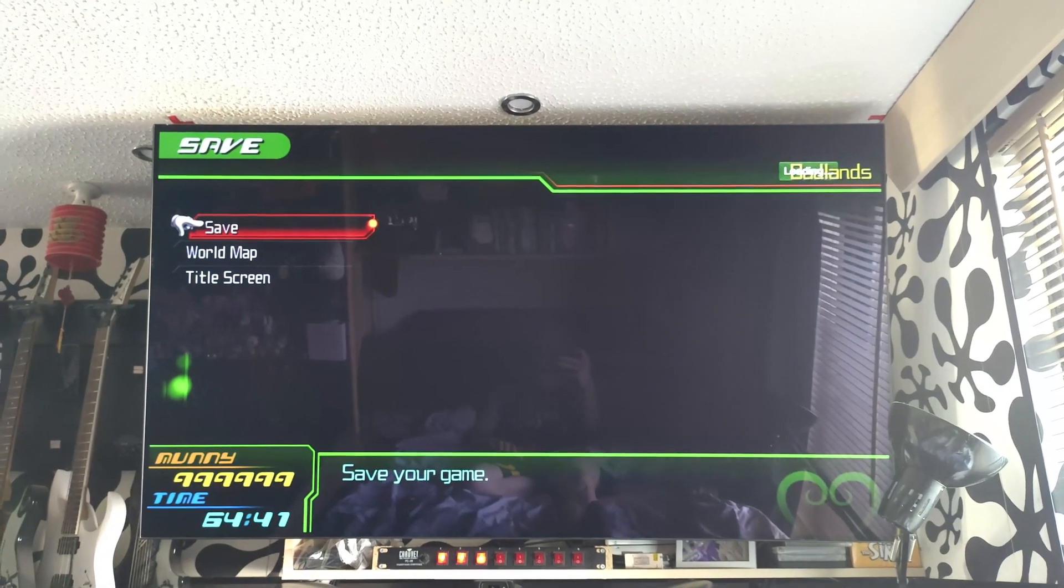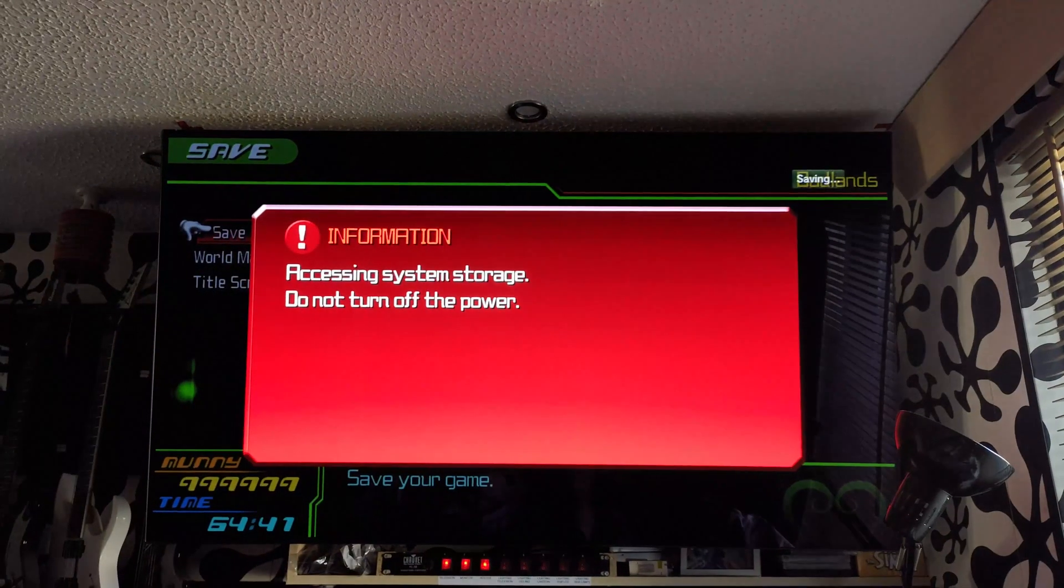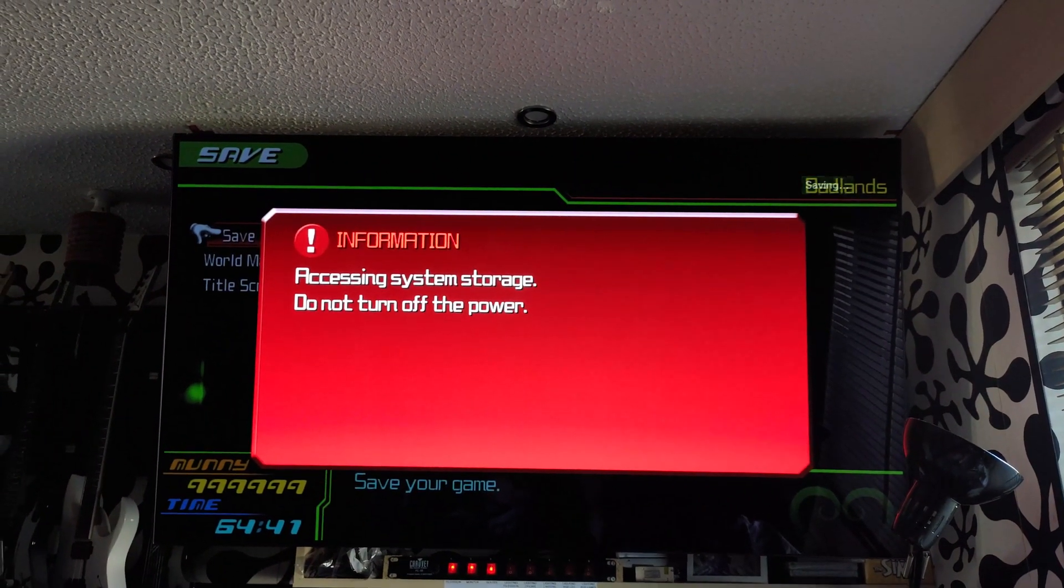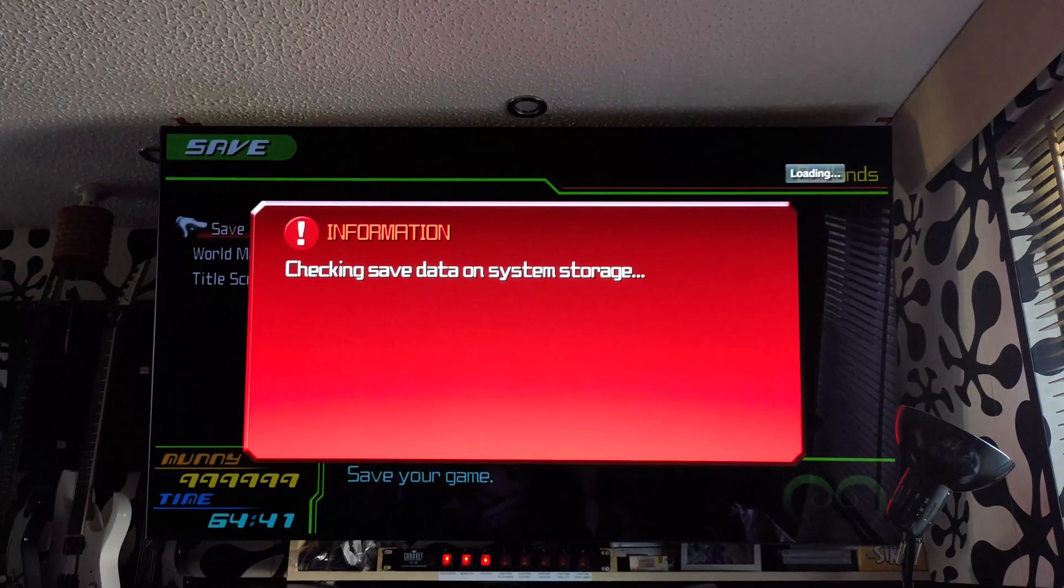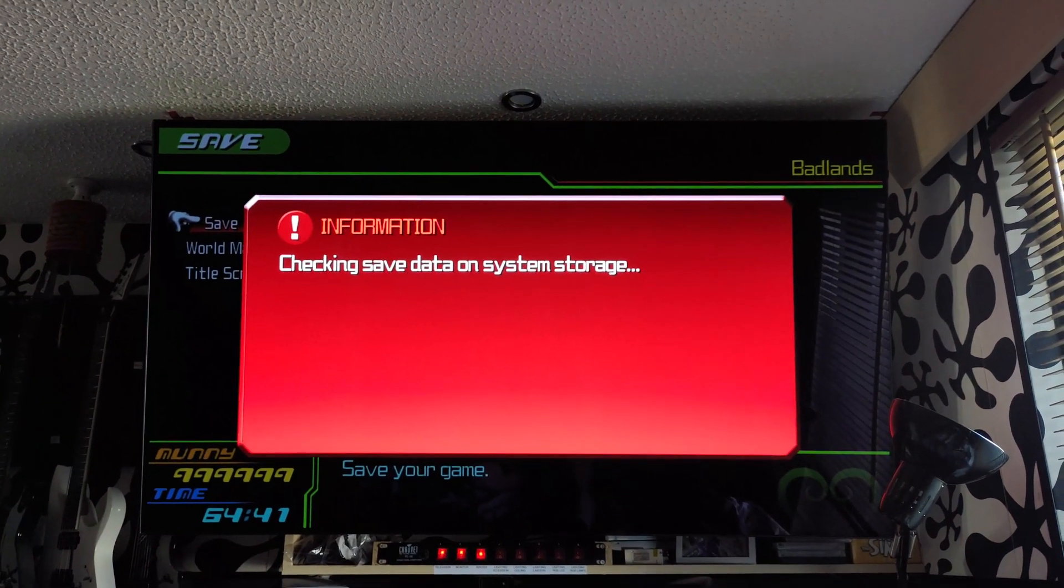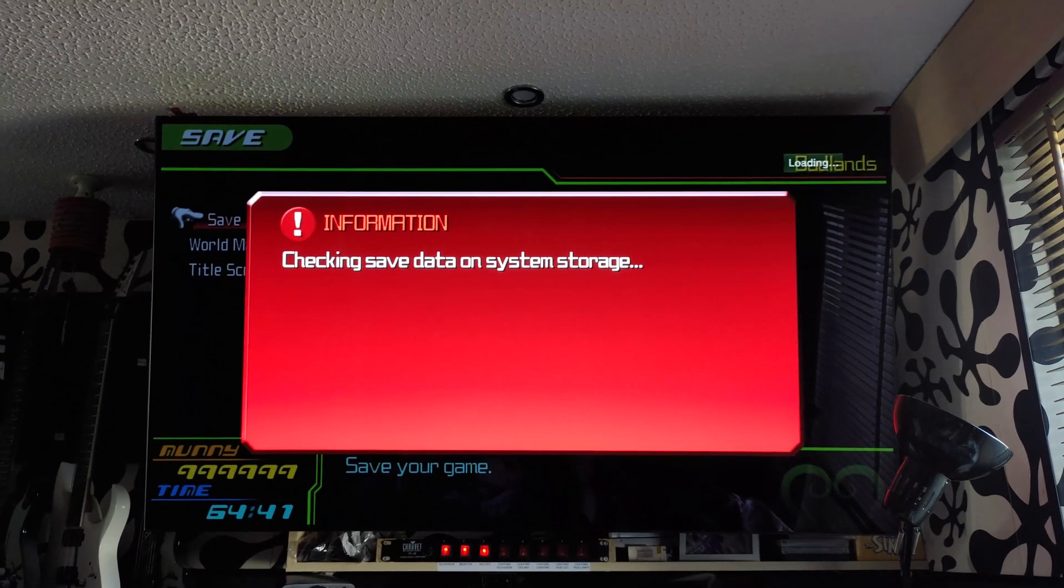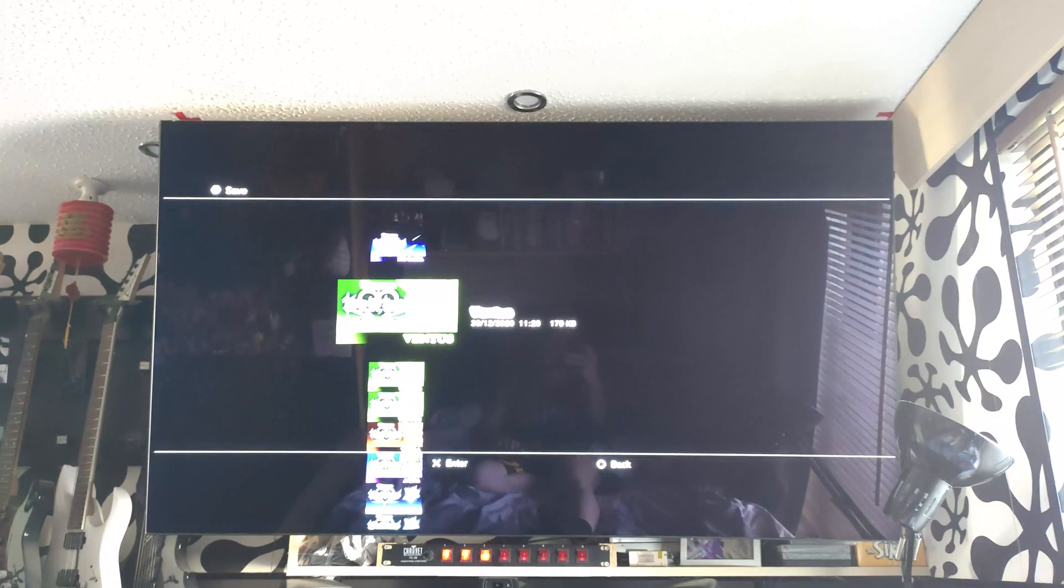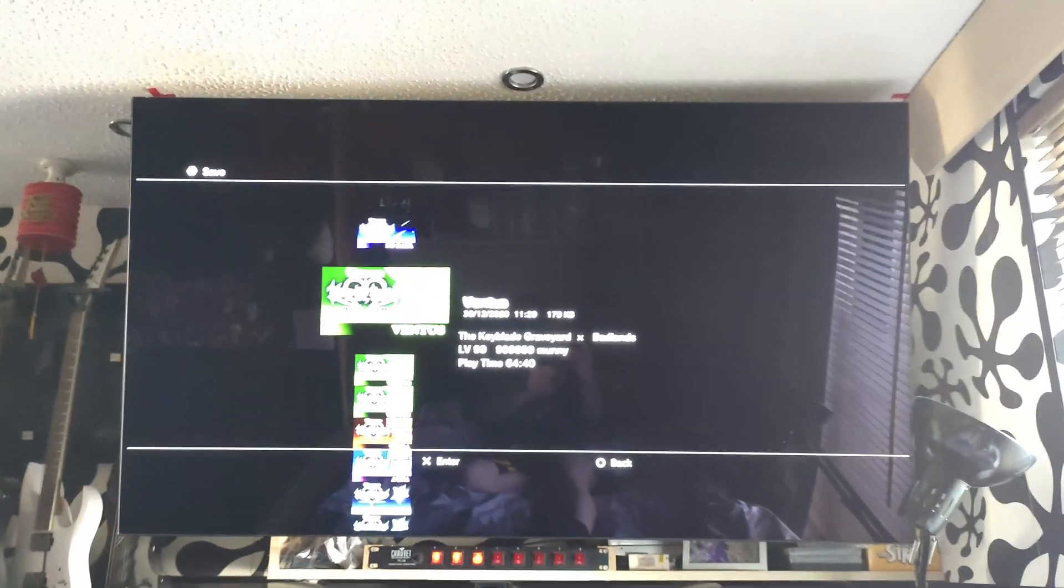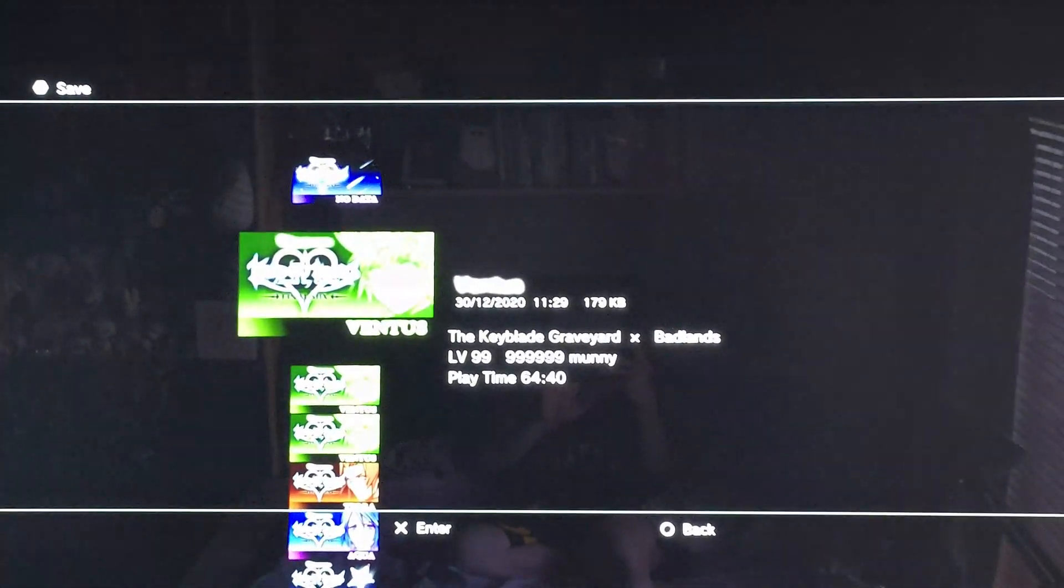So if we click on save again. Save. And you can see the money is now correct. Save.